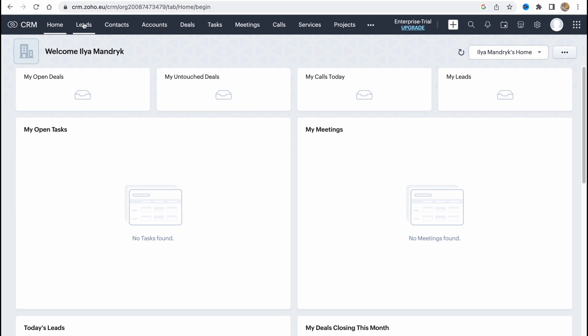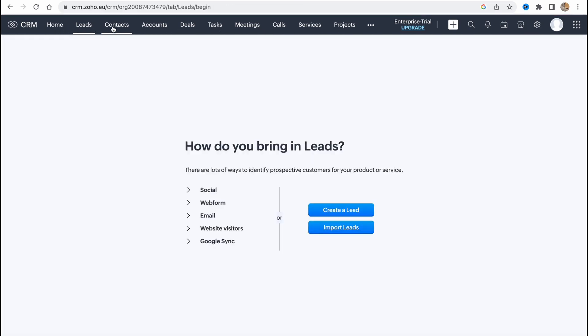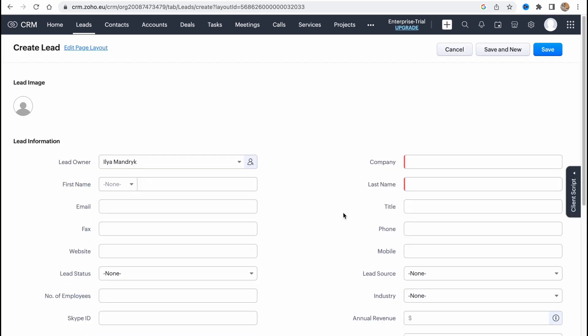Let's start from the leads page. This is the option of how we can add our leads. So when you're going to this page we have two options here: we can create a lead or import leads. So if you have them in a spreadsheet, maybe in Excel or some other format, you can just import them.